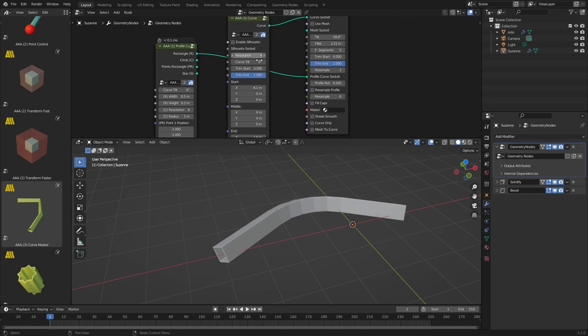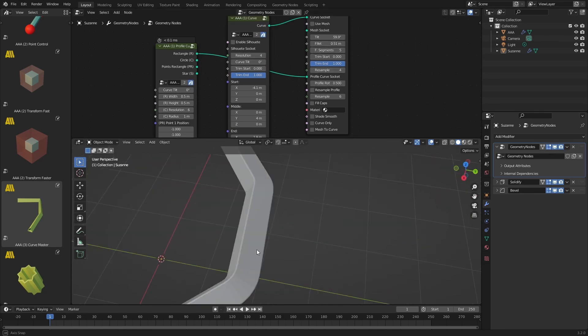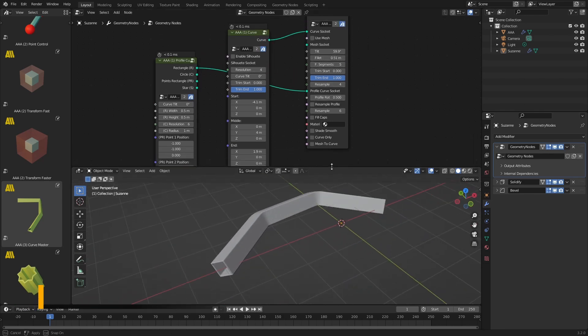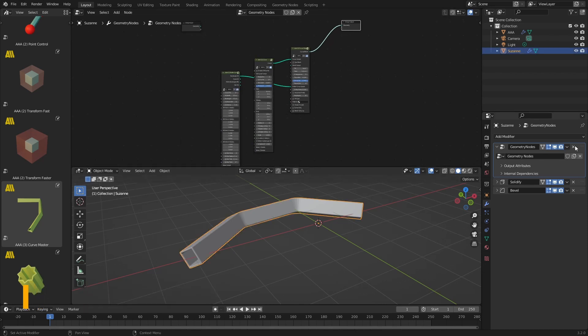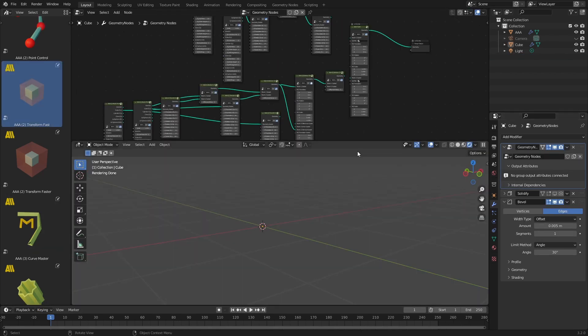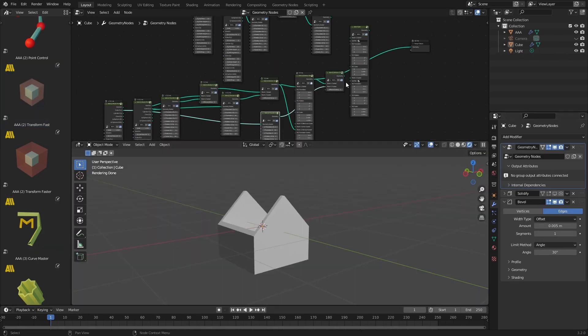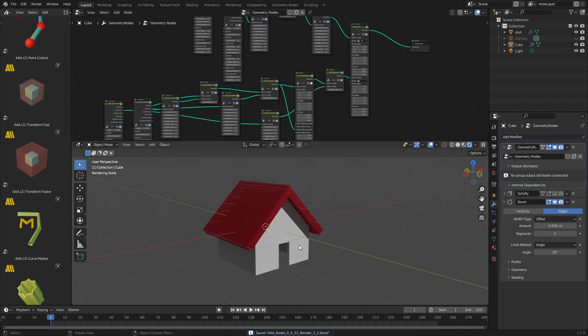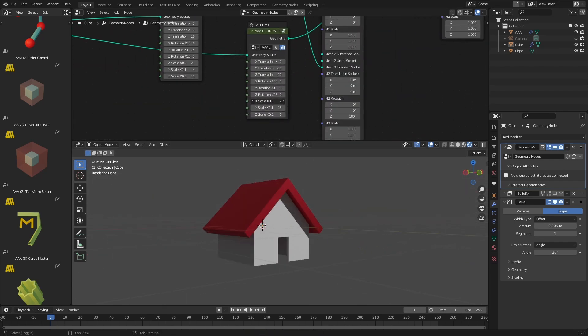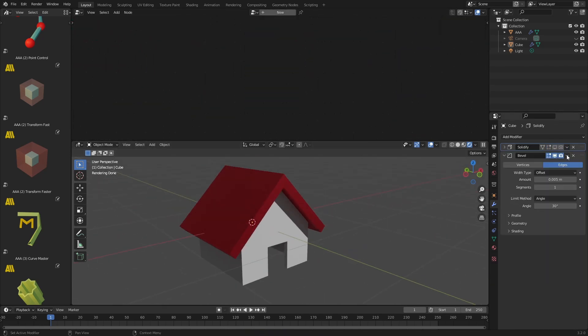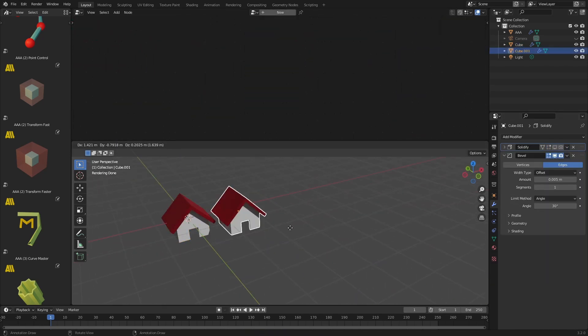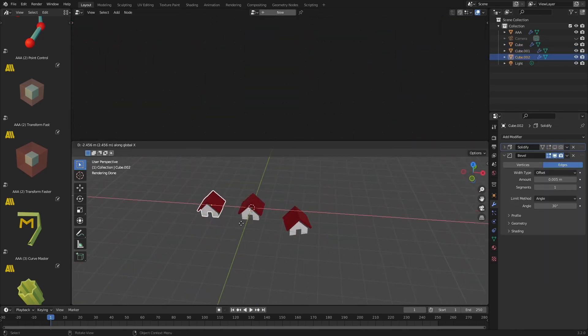For example, you can combine AAA curve and AAA profile curves with AAA curve master that has both the curve socket and the profile curve socket. When you're happy with your creation, feel free to convert it to real geometry which you can edit in a more traditional manner. This is very convenient when you want to generate simple assets for your scene.